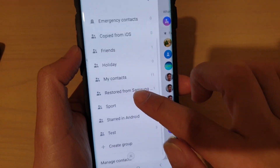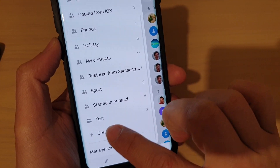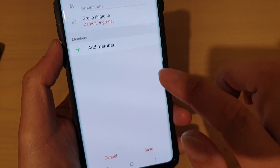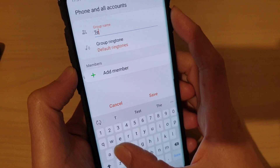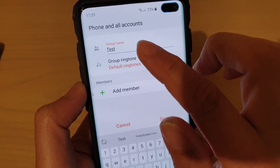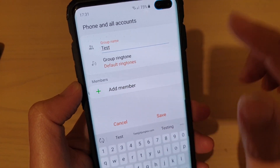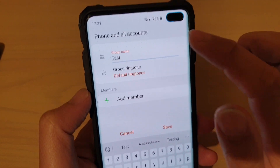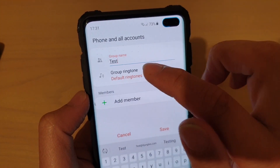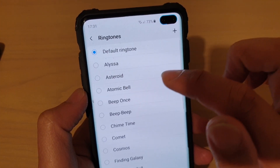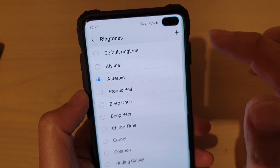Then go down to the bottom and tap on Create Group. This will allow you to create a new group. I'm just going to name this group 'Test.' Now before you tap on Save, you can also set a custom ringtone. So here we can choose a custom ringtone that you want to use.